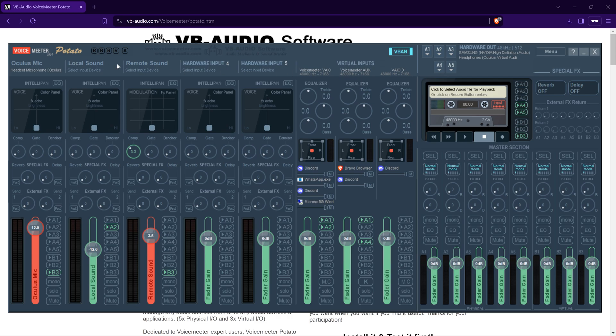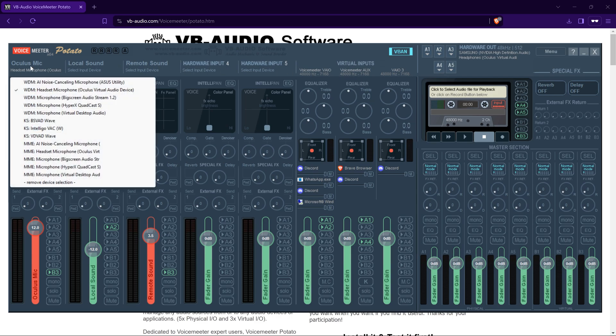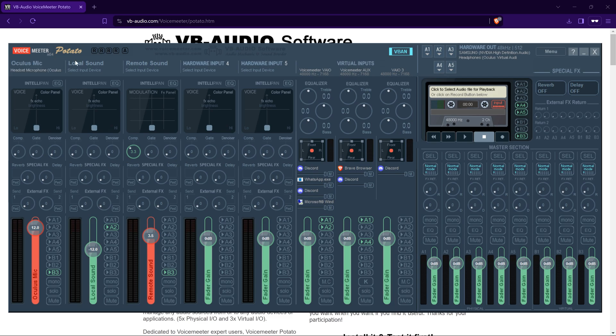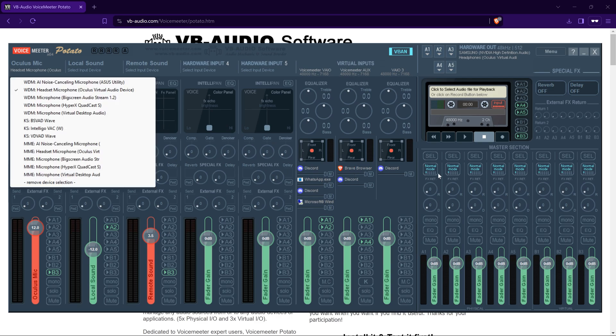First, we need to set up your hardware input to the microphone. These are your hardware inputs, so you'd click here and you'd click Headset Microphone for your Oculus. If you right click here, you can rename it. I've obviously renamed mine to Oculus Mic. That's your microphone slider. B3 is what we're going to set it to. We're going to mirror exactly my setup so it will work for you.